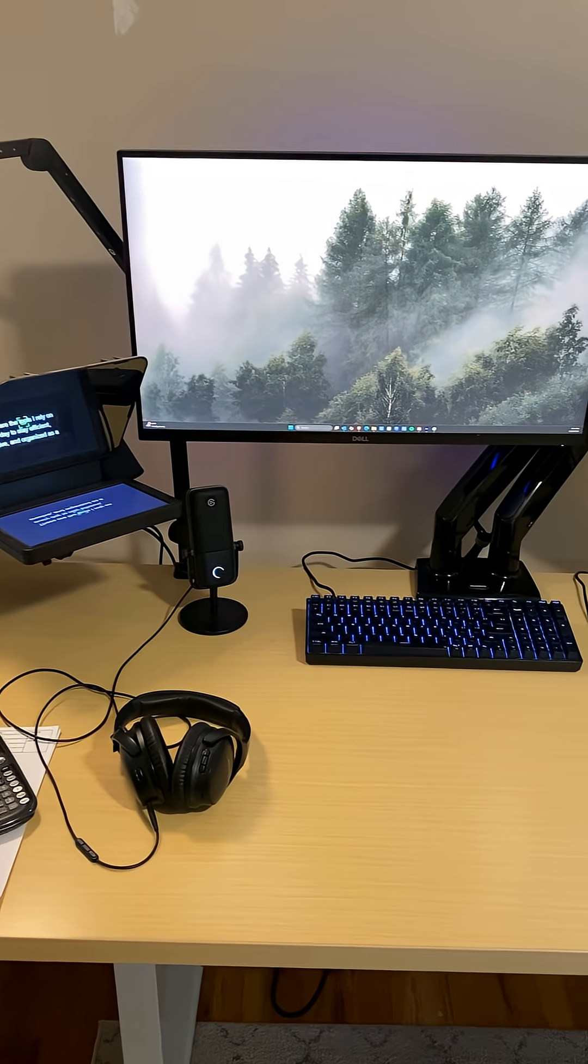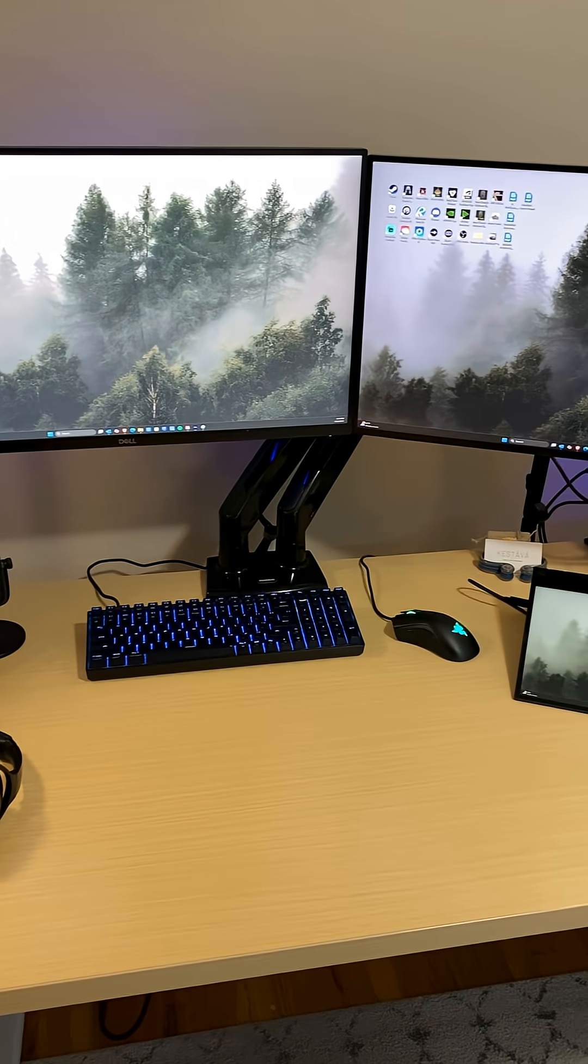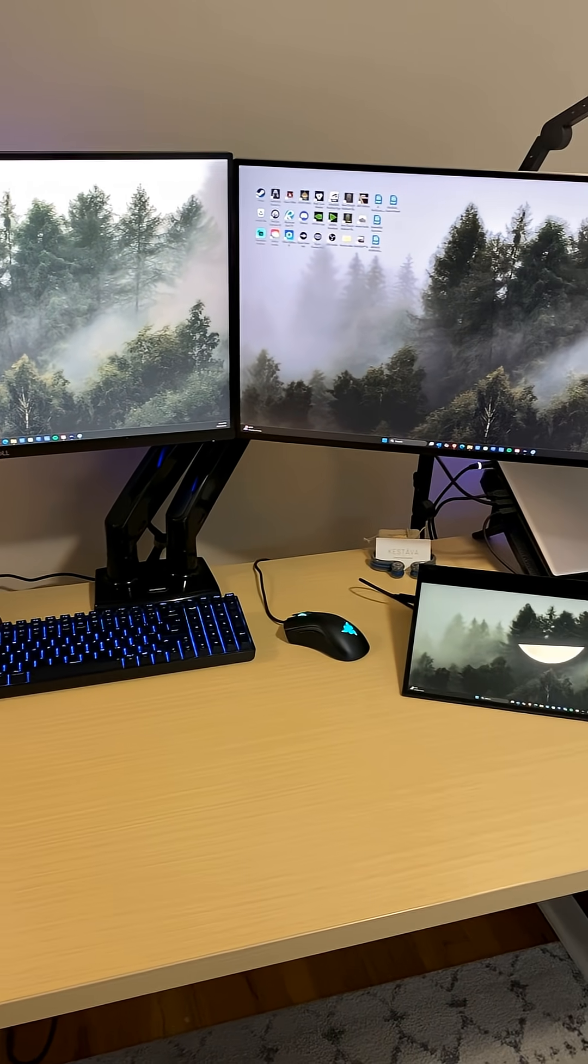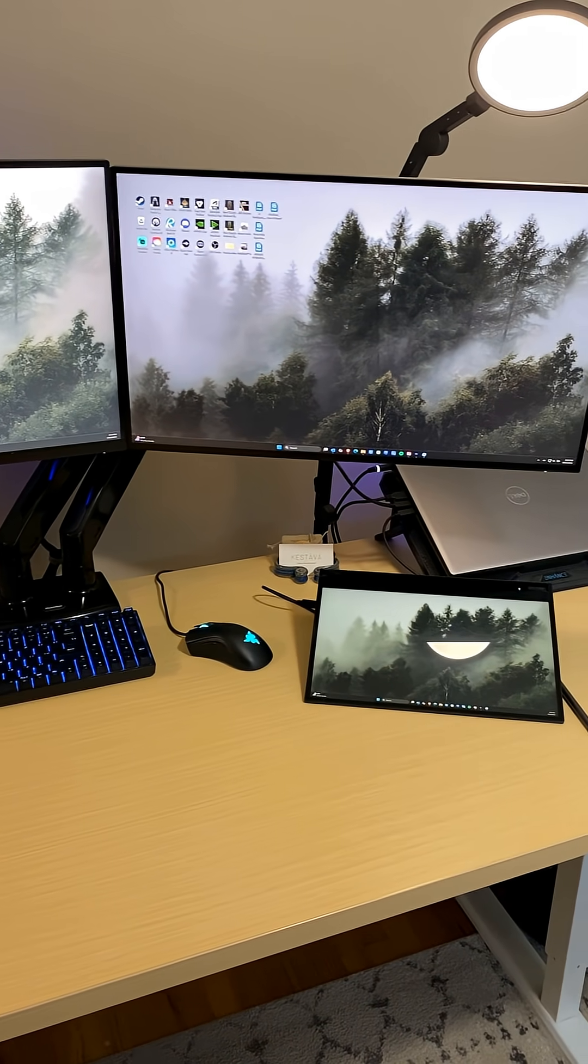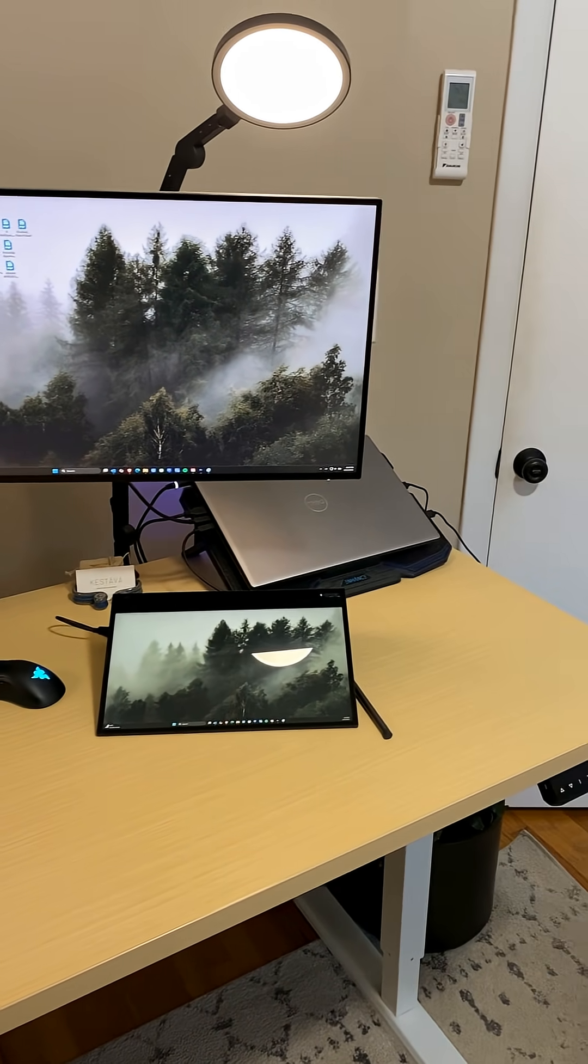These are the tools I rely on every day to stay efficient, creative, and organized as a one-man structural engineering firm and content creator. Let's get into it.